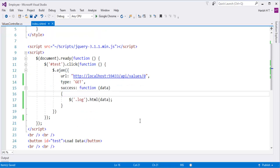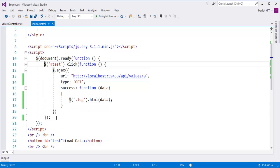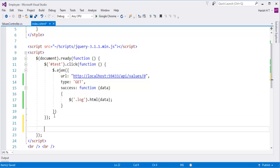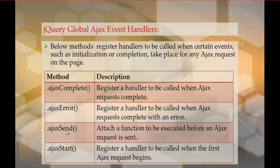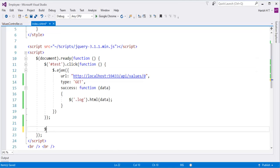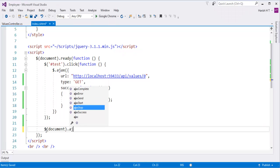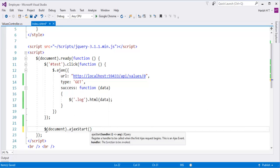Our objective is to learn about global Ajax event handlers. On successful completion of this Ajax request we're getting the data. Let me go back to my presentation — here I have ajaxSend and ajaxStart. The ajaxSend method attaches a function to be executed before an Ajax request is sent, and ajaxStart registers a handler to be called when the first Ajax request begins. Let me write these two functions. I'm going to write: document.ajaxStart and call an anonymous function.